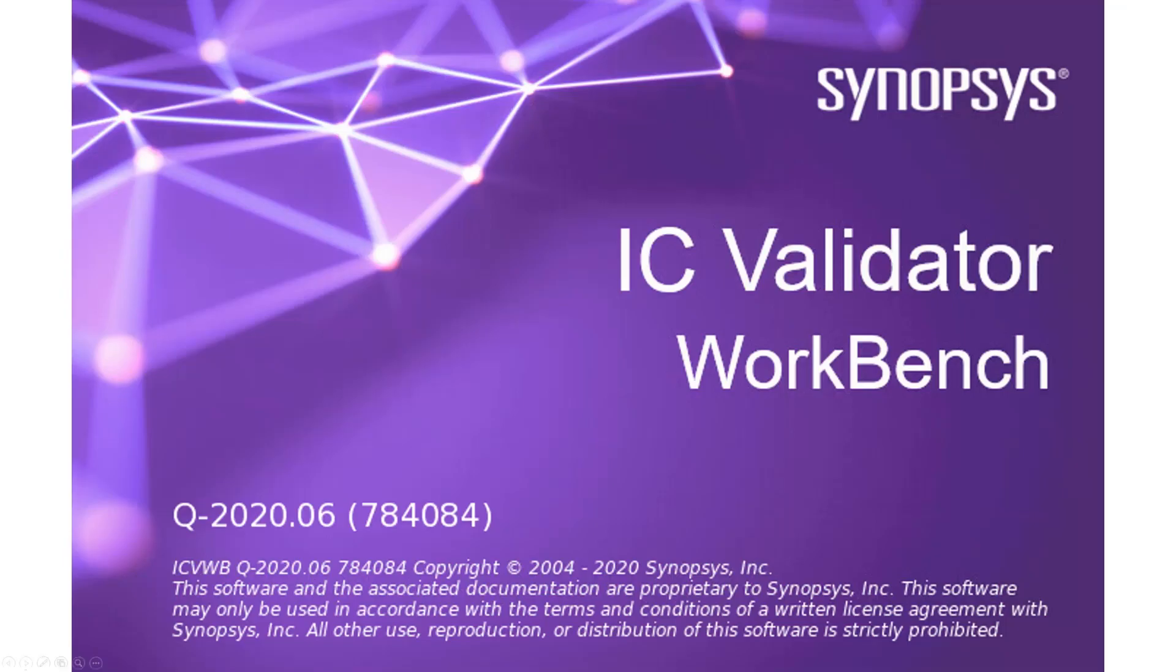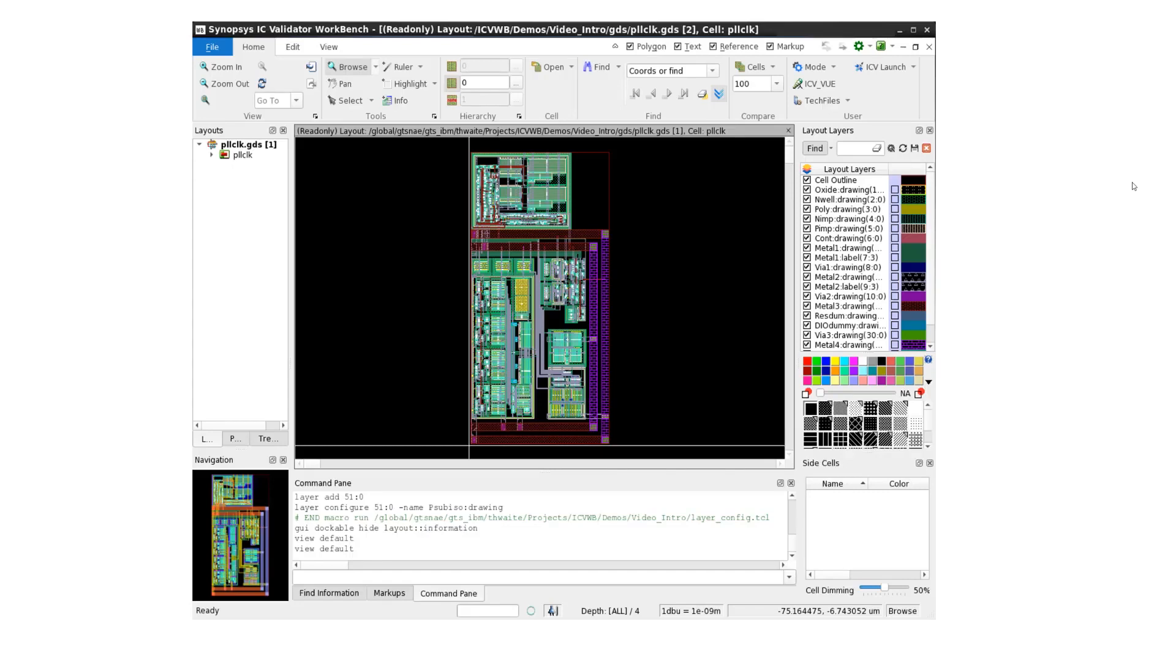Hello. Welcome to this brief overview of IC Validator Workbench. IC Validator Workbench is a powerful, high-performance, hierarchical layout viewing and analysis tool. It can quickly load GDS, OASIS, and LeftF layouts from small IP blocks to full-chip databases.